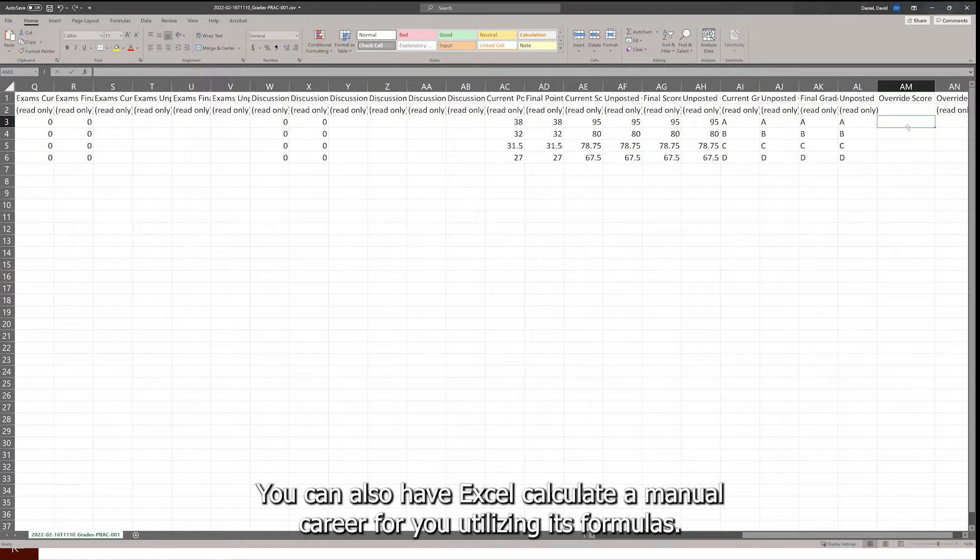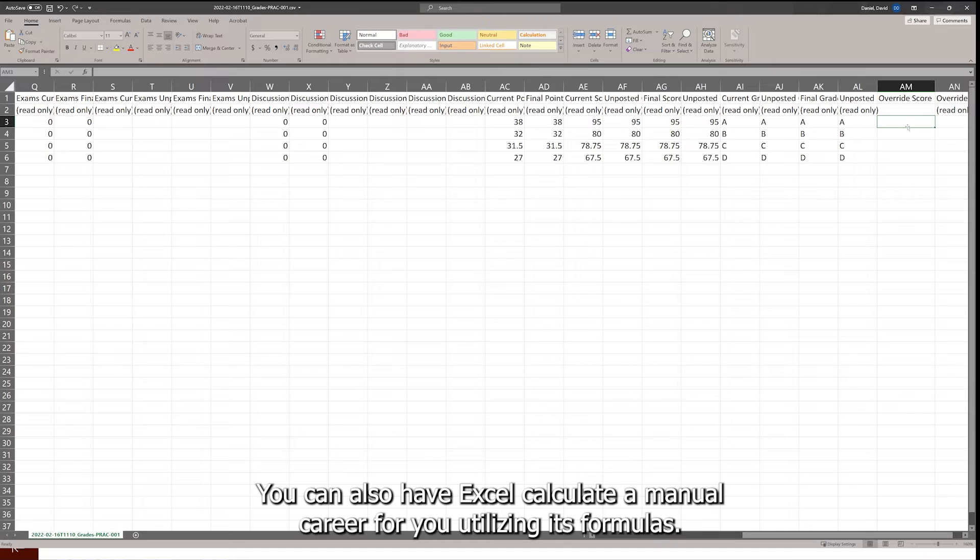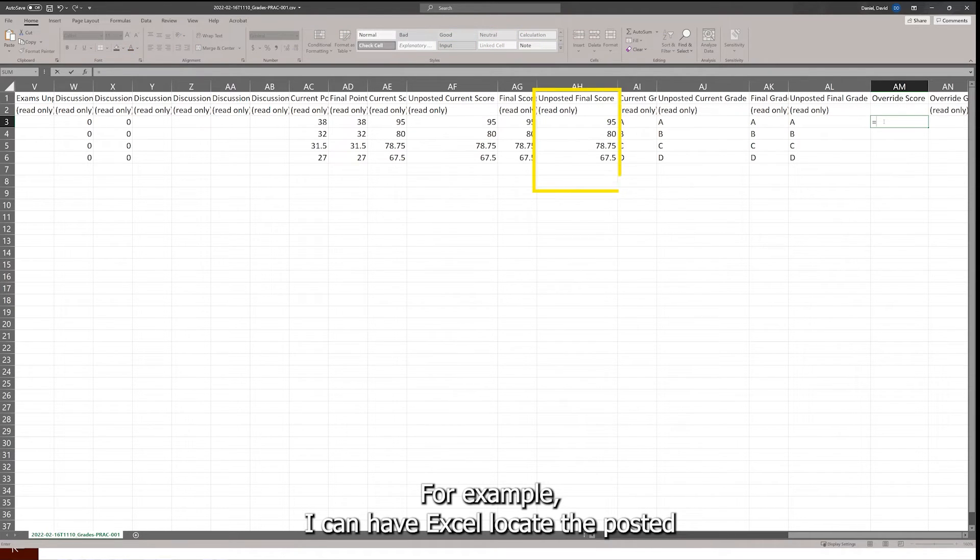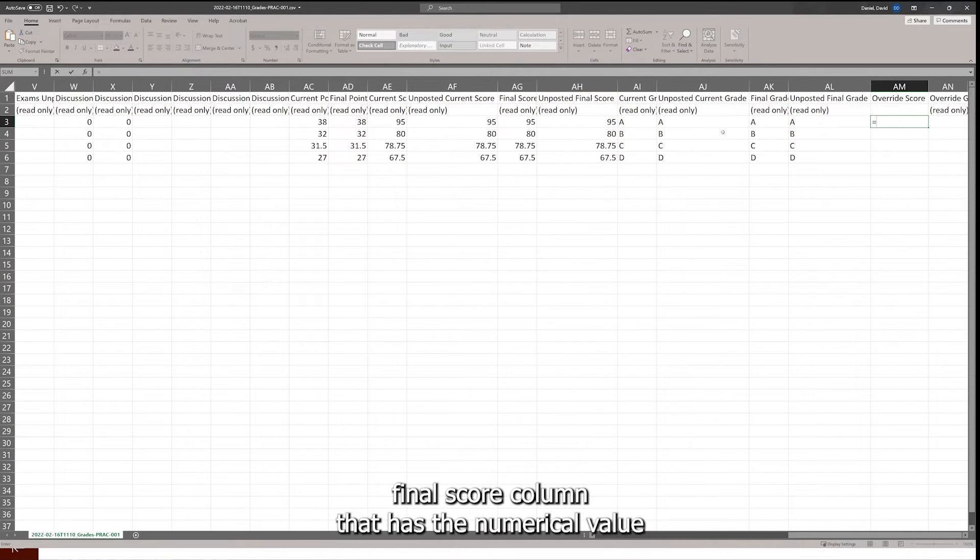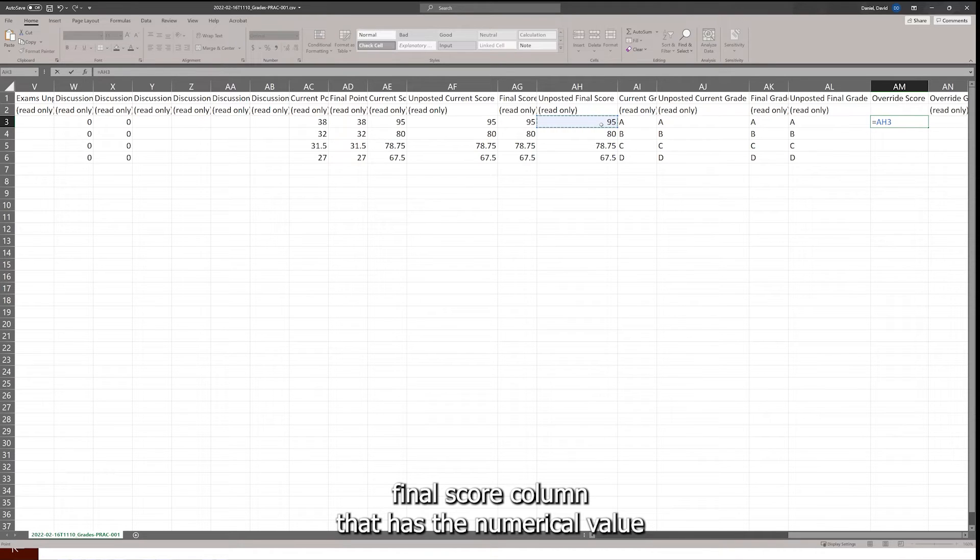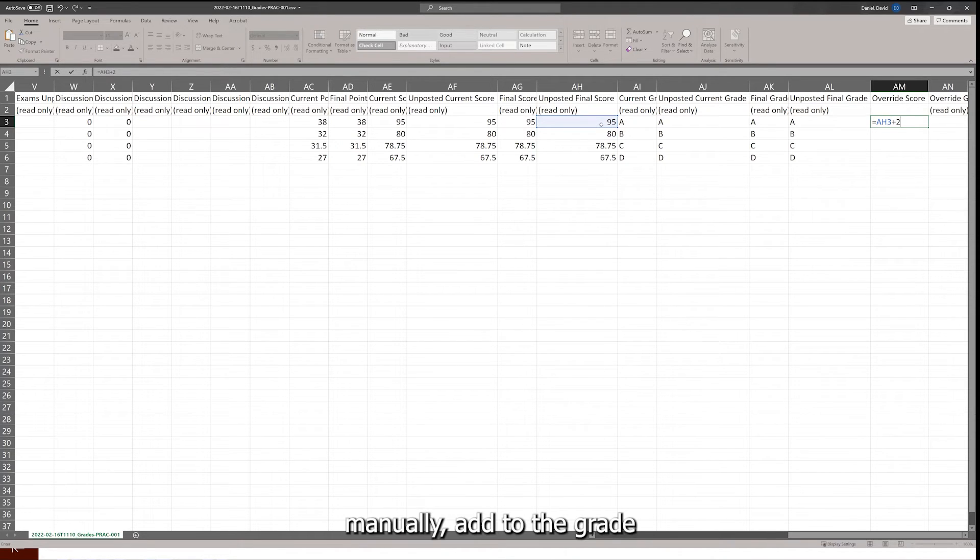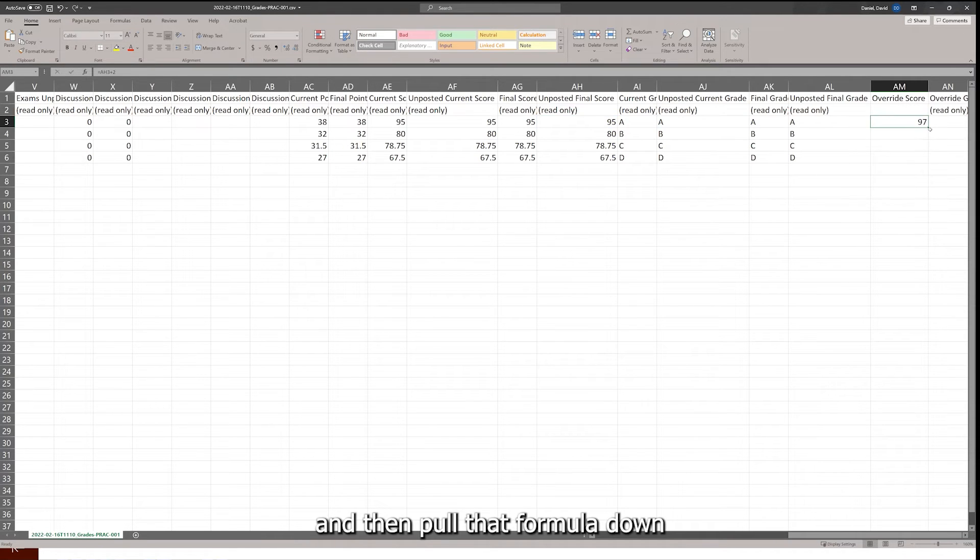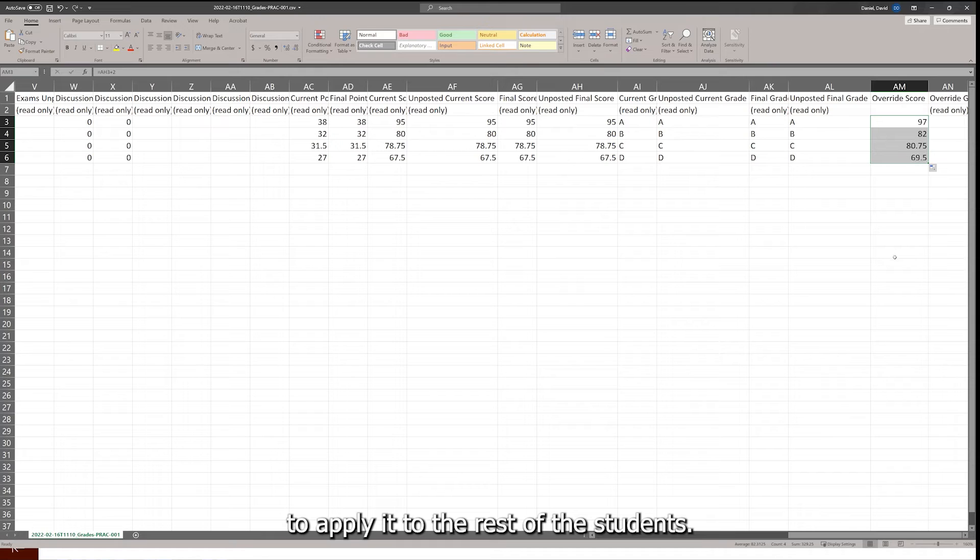If you would like, you can also have Excel calculate a manual curve for you, utilizing its formulas. For example, I can have Excel locate the unposted final score column that has the numerical value, manually add 2 to the grade, and then pull that formula down to apply it to the rest of the students.